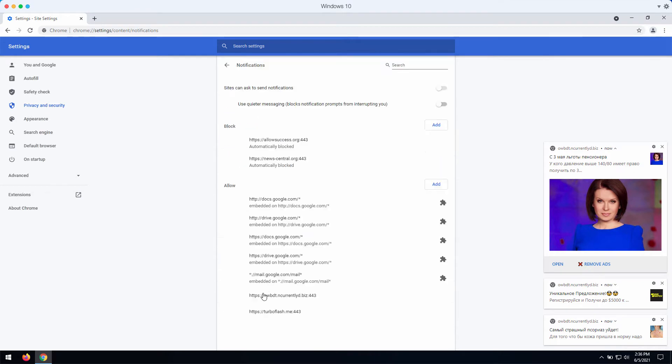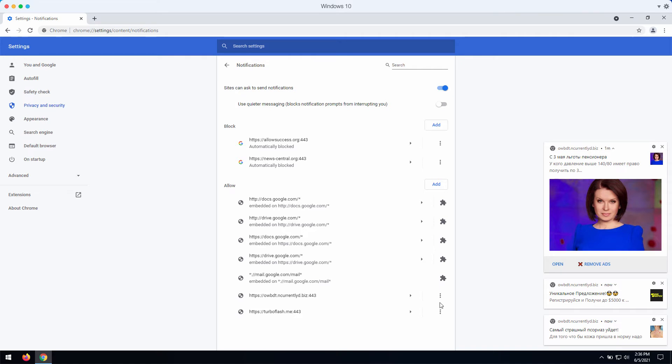In permissions, choose notifications and research the allow area. You'll find some dangerous sites here, so you need to get rid of them from this list.